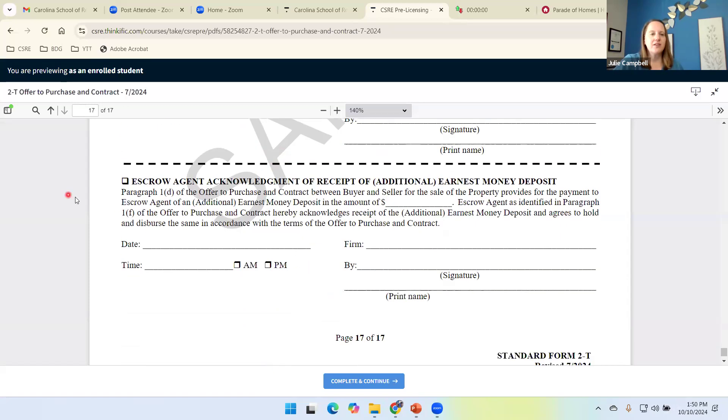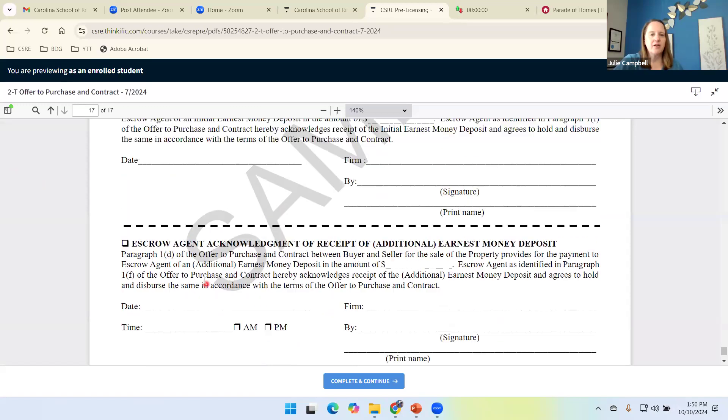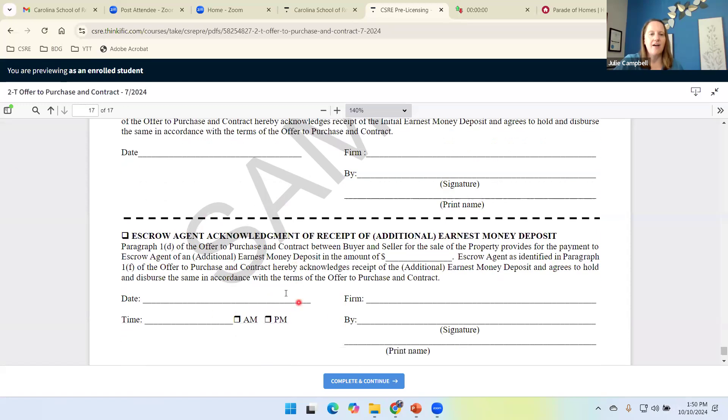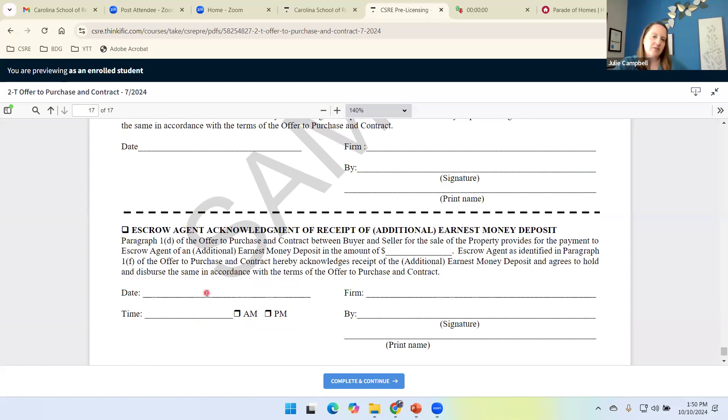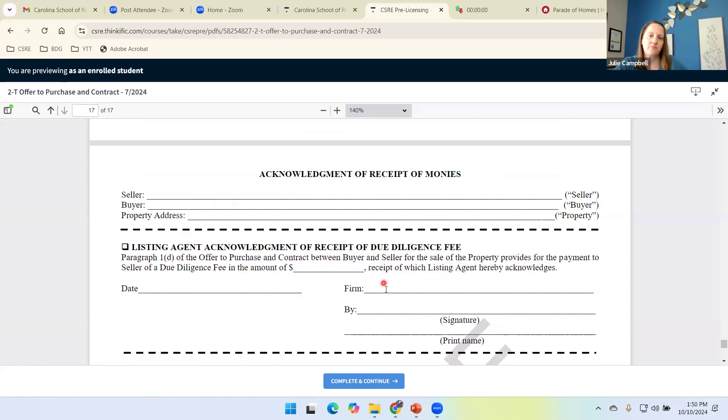The other thing with the additional earnest money we have, remember that was the time is of the essence. So we just don't want to know the date that it was delivered or received. We also need to know the time to make sure it's in that time is of the essence.